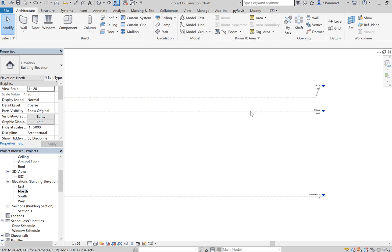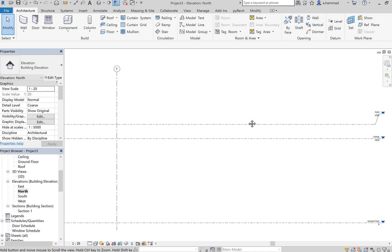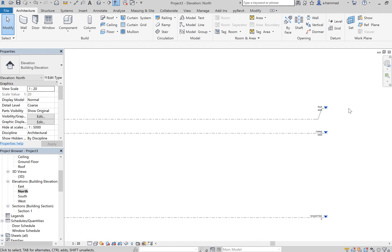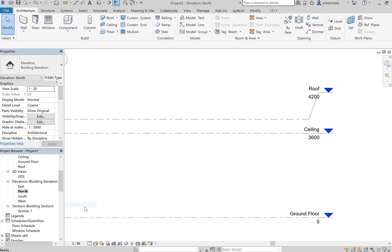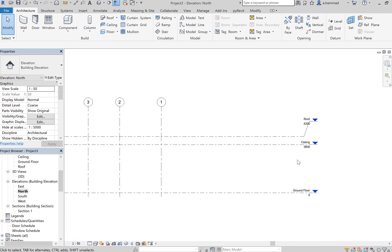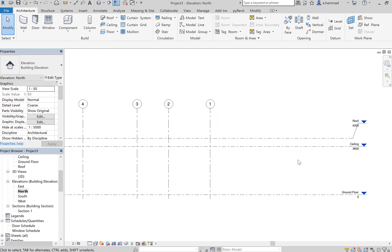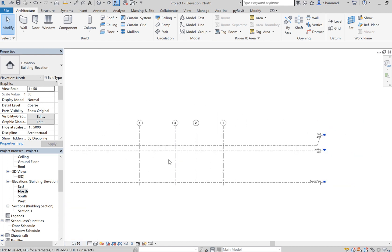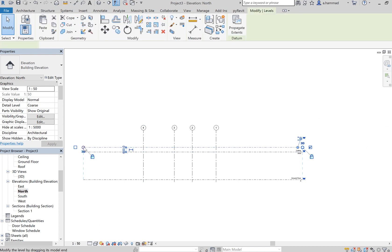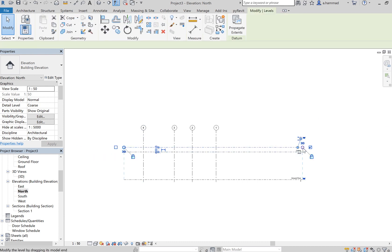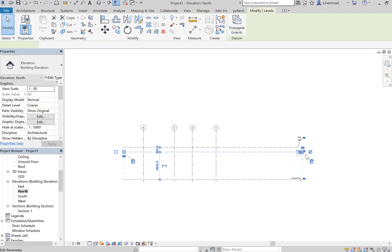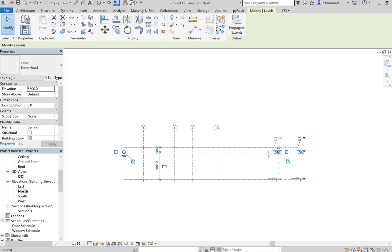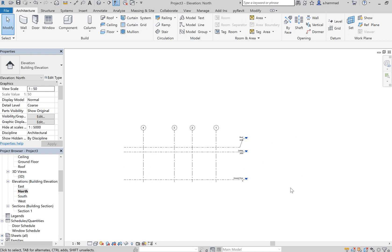So basically this is the concept of viewing levels. If the writing is too small, again increase the scale, maybe one to fifty—that seems all right. Drag these back as well. Okay, and now we're done.